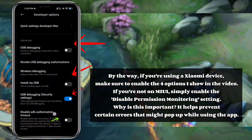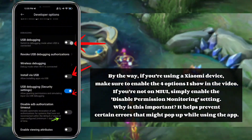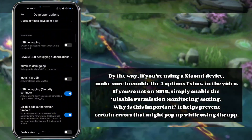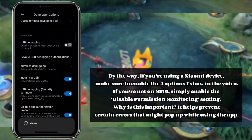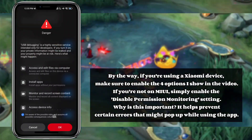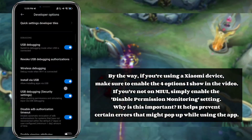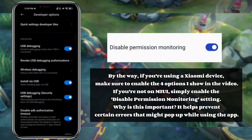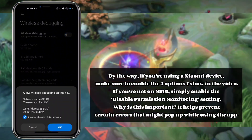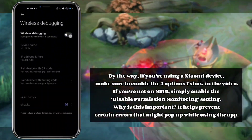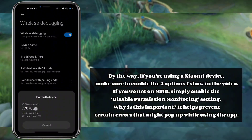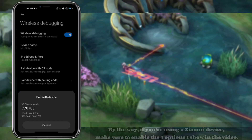By the way, if you're using a Xiaomi device, make sure to enable the four options I show in the video. If you're not on MIUI, simply enable the 'Disable permission monitoring' setting. This helps prevent certain errors that might pop up while using the app.